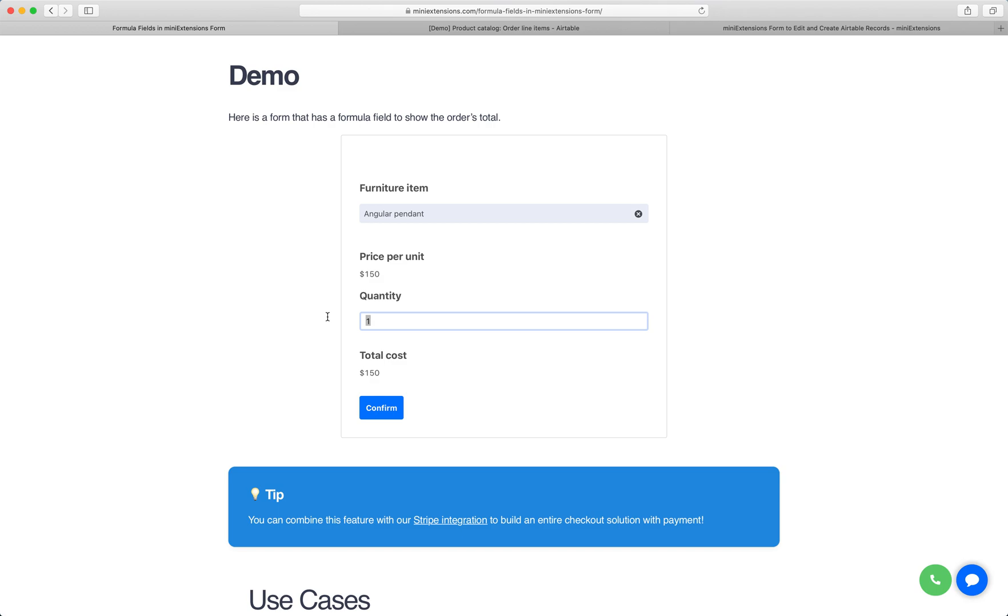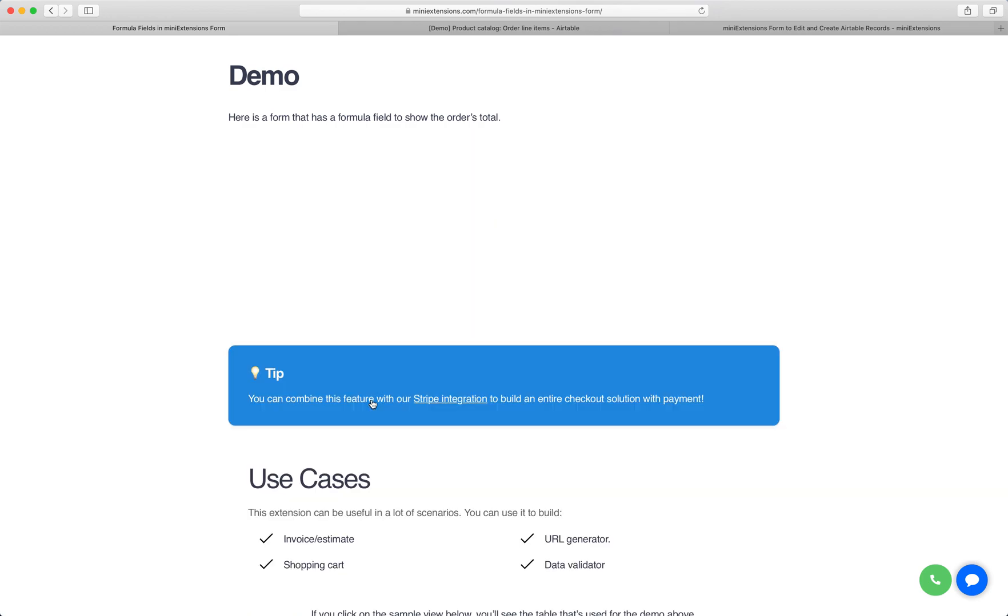I'm going to change quantity from one to two. You'll see that that confirm button now becomes a calculate button. When I click on calculate, I get the updated values for the formula and then I can confirm.